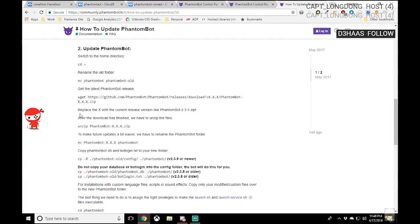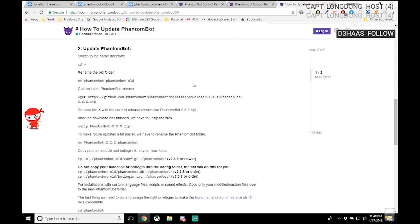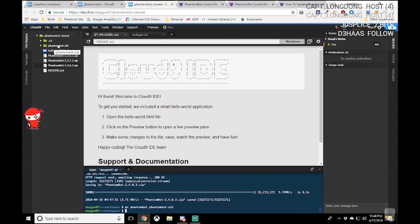The next thing we have to do — we don't need to follow that particular step from the FAQ. We'll click once and select the entire text to copy the zip filename. I completely forgot to rename the old folder, so we'll do that real quick. We'll use the MV (move) command: mv phantom-bot phantom-bot-old. So now that PhantomBot folder has been renamed to phantom-bot-old.